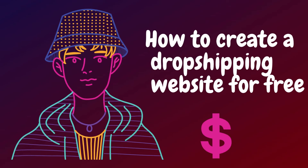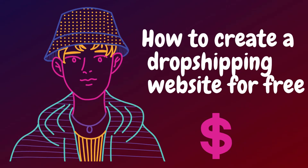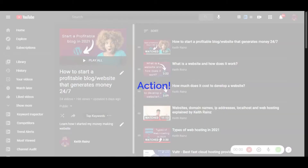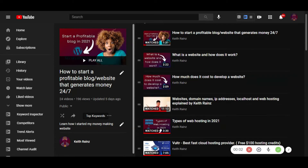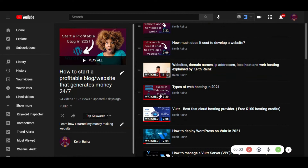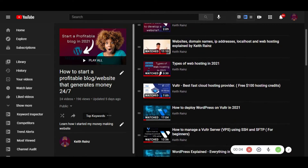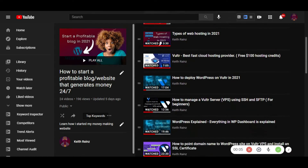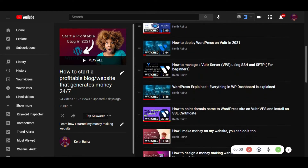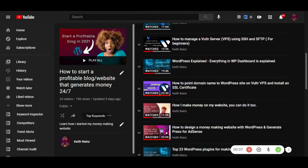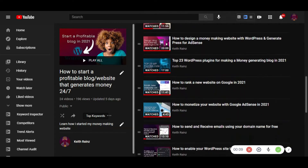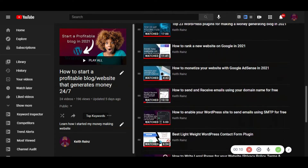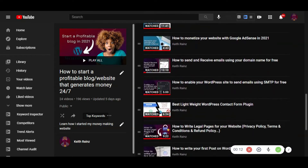After watching this video, I suggest you go to my playlist and learn how you can create a free website. For this you will need a website. I am just going to show you how you can implement the dropshipping feature on the website if you already created one through my videos.